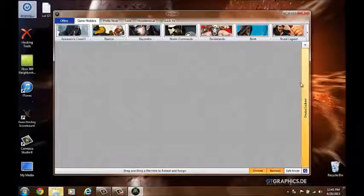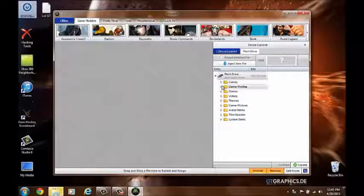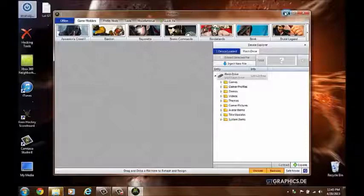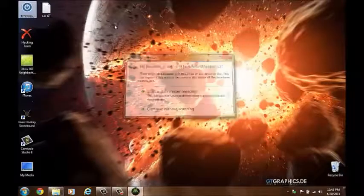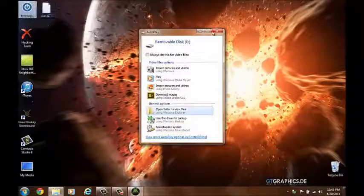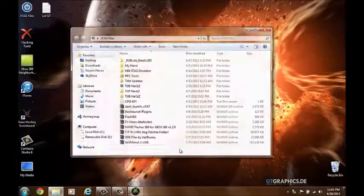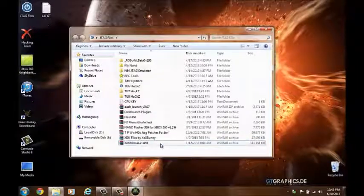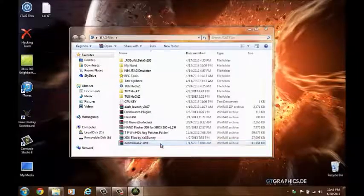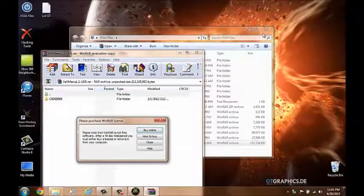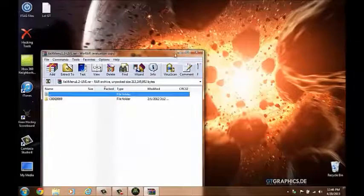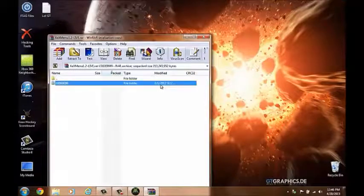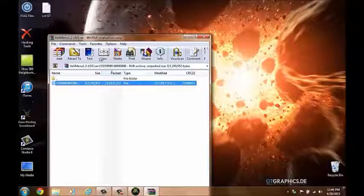All you're going to do is open up the file. Downloads for both of these will be in the description. You're just going to keep clicking until you find this and put that on the desktop.